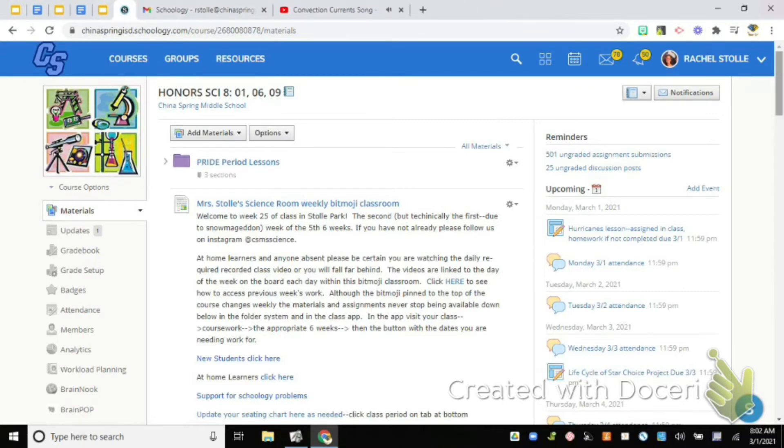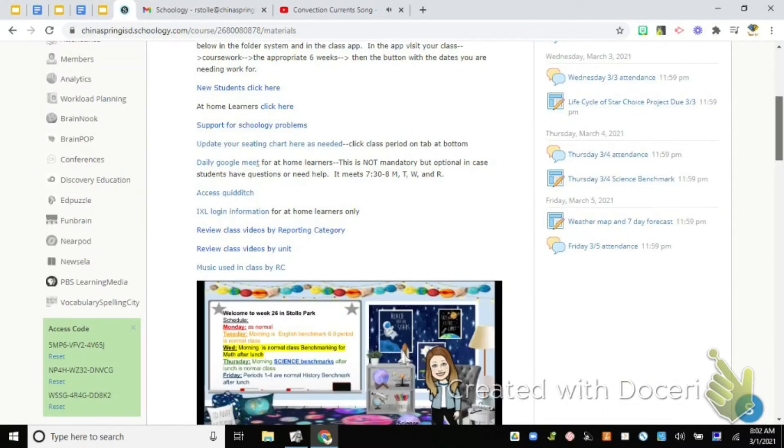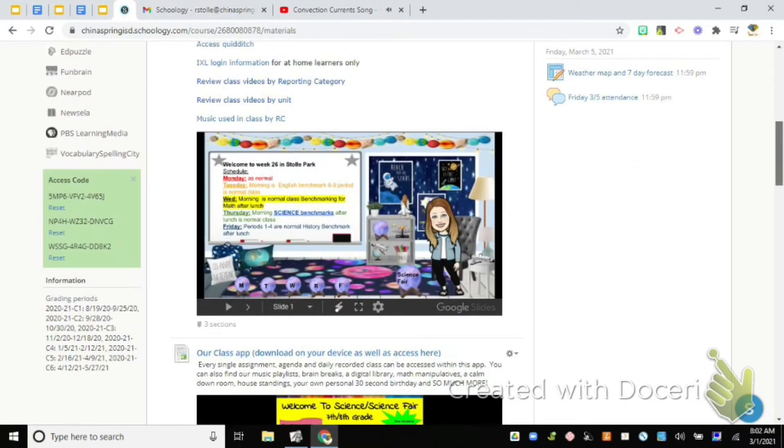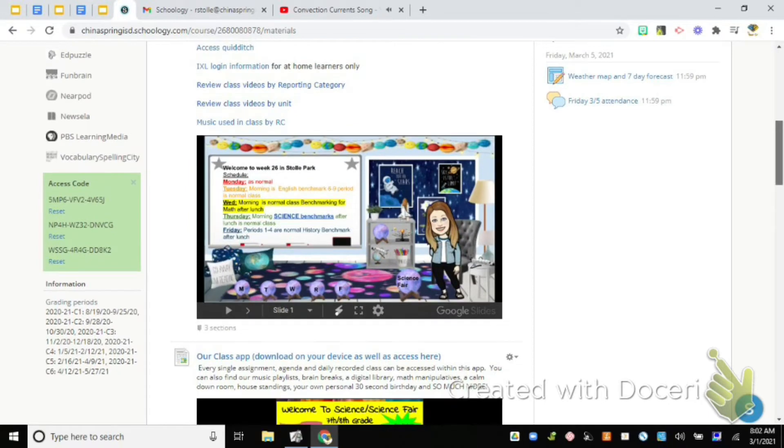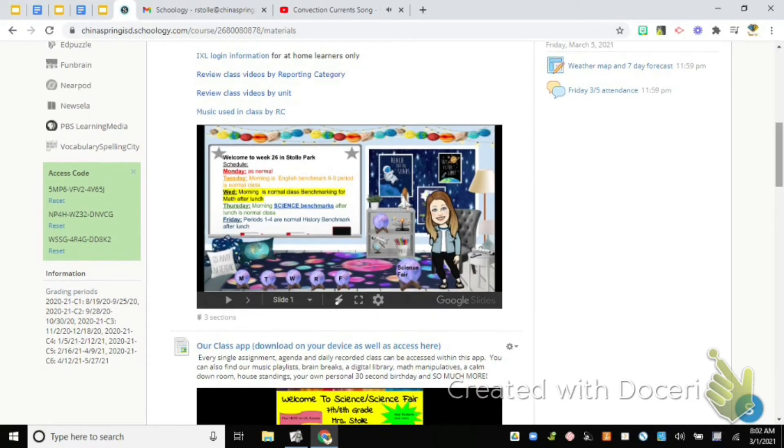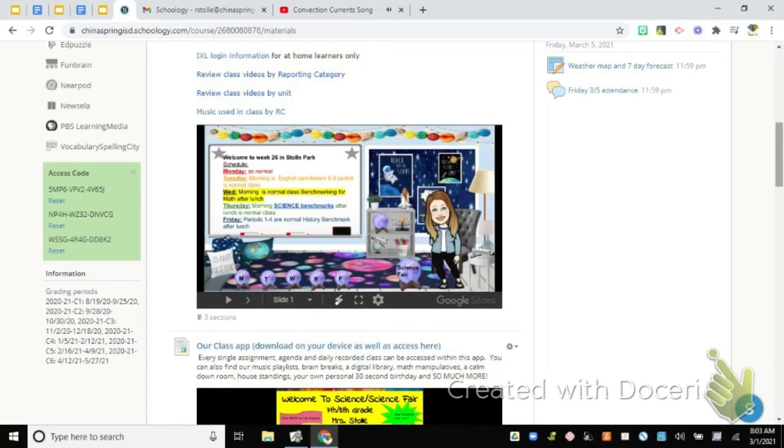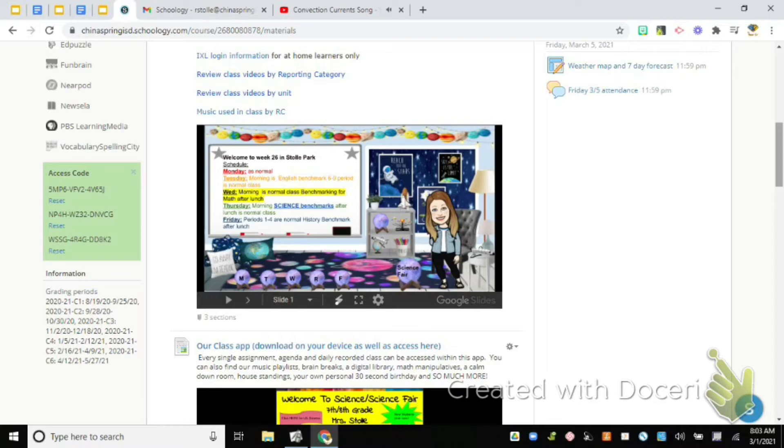Alright, here we are in Schoology. So if I go down to the Bitmoji classroom for this week, it's going to show you your schedule. I don't yet have classroom assignments. I was hoping to have it before class today because I wanted you guys to organize your brain dumps into what testing group you'd be in, but I don't have it yet.